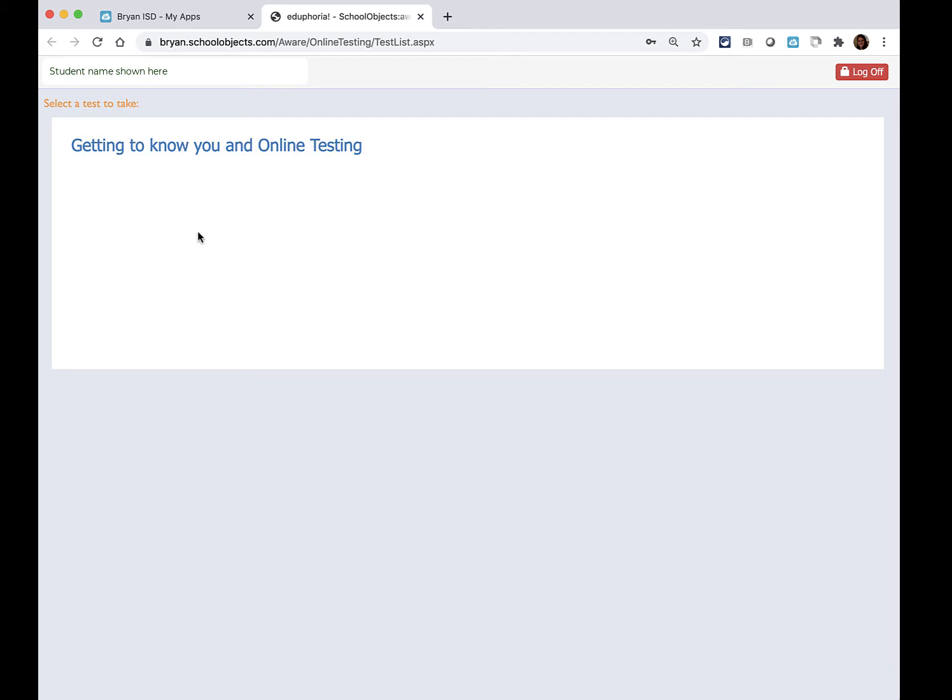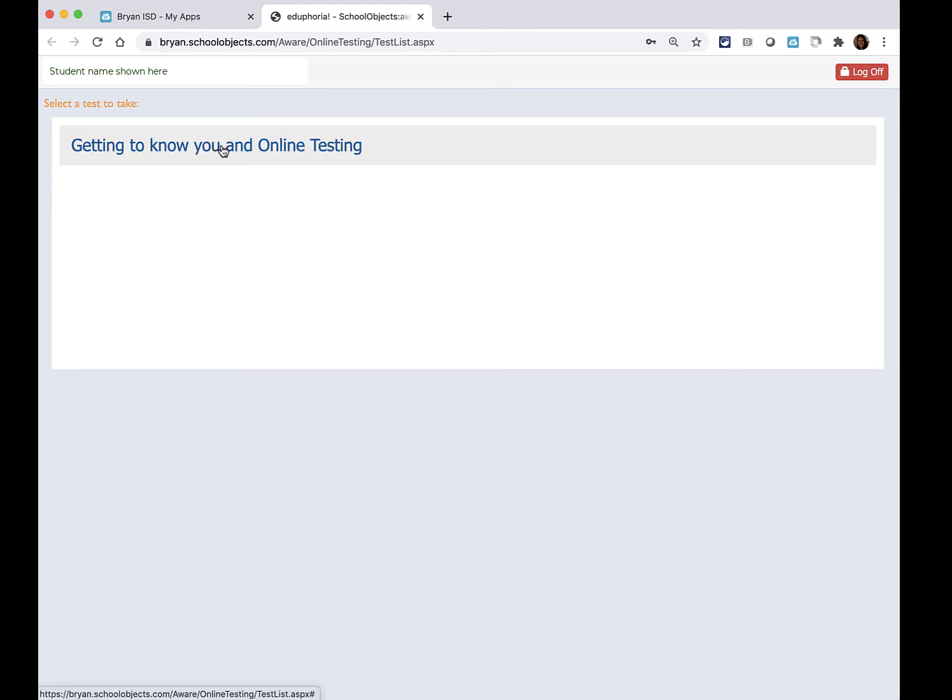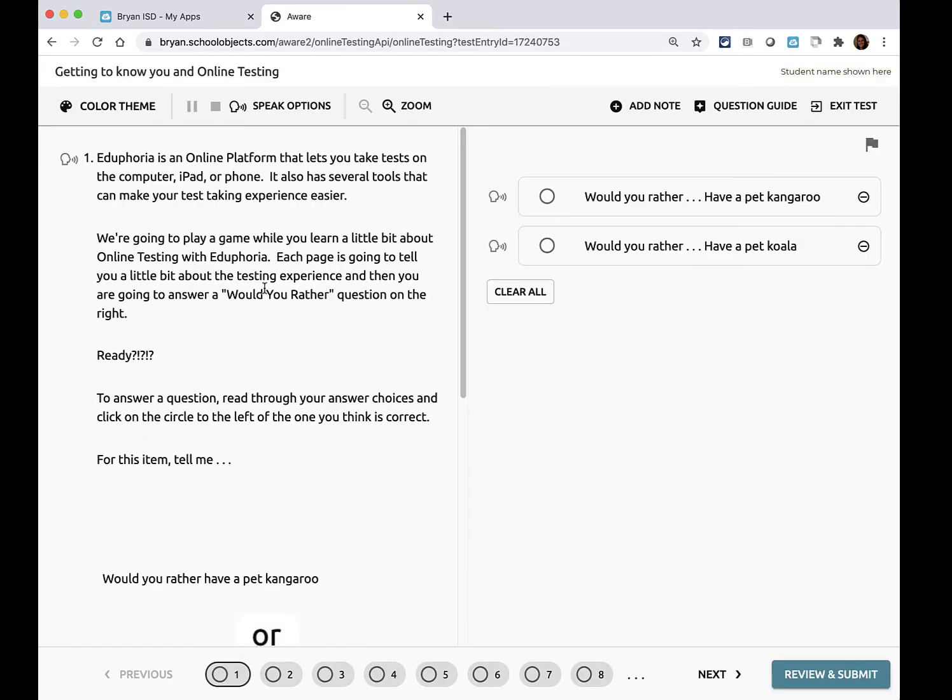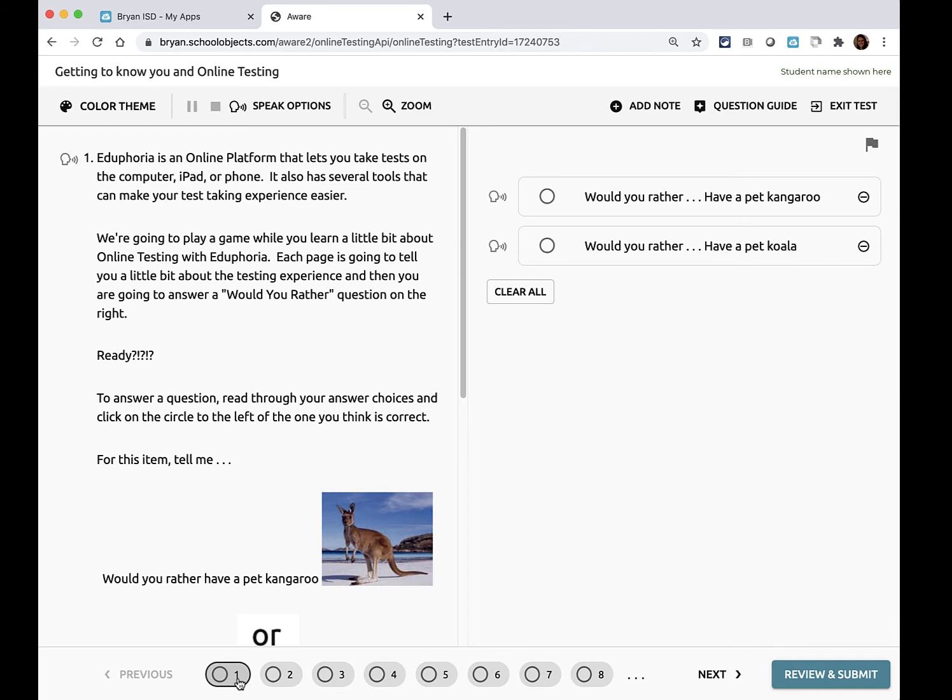If you have more than one test your teacher will tell you the name of the test. Be sure to only take the test that the teacher tells you to take. You're just going to click on the name. If it doesn't automatically start you at question number one you can click question number one.